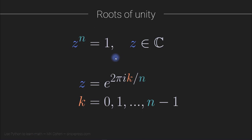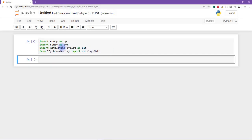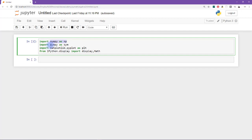So what I'm going to do now is switch to Python. I'll show you how to demonstrate this algebraically, just with numbers, and then I'll show you how to make a plot that visualizes these complex roots of unity, which will lead naturally into the exercise. In this video, we are going to be using several modules, including NumPy, SymPy, Matplotlib, and the functions display and math from the ipython.display module.